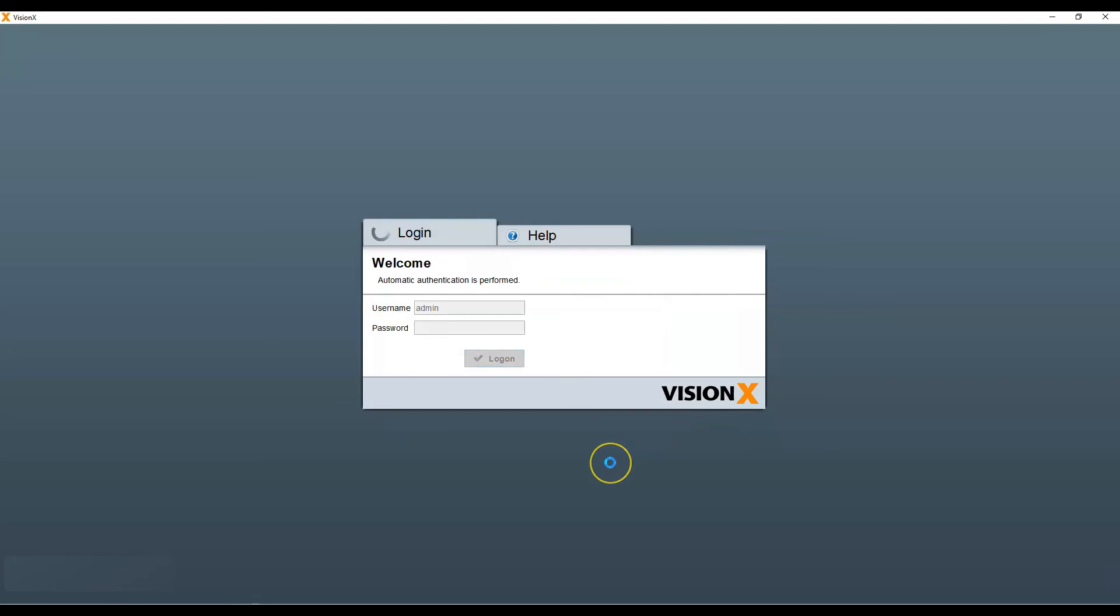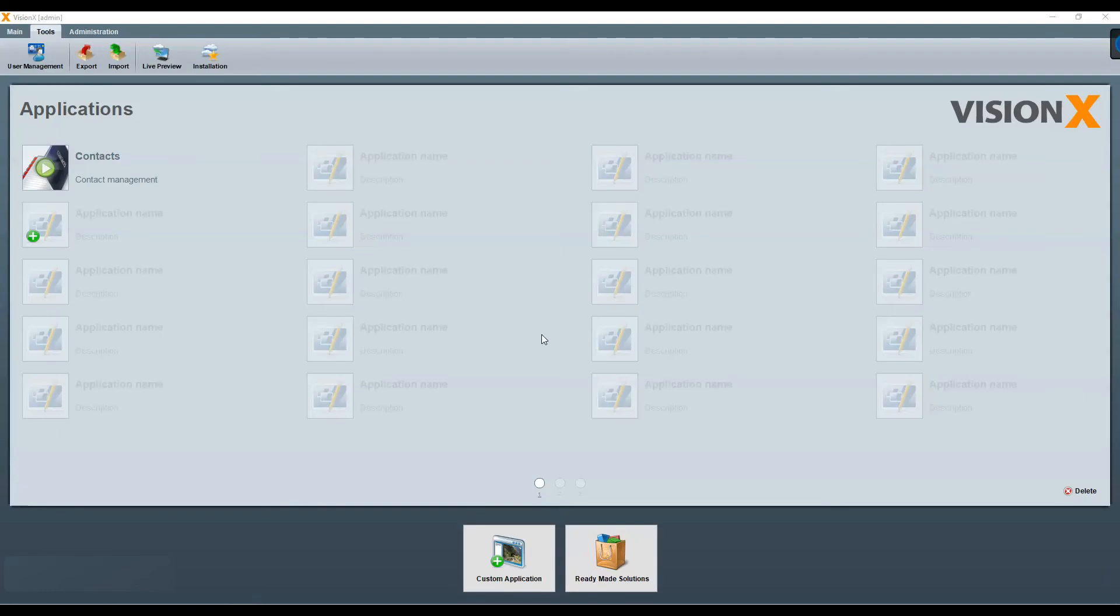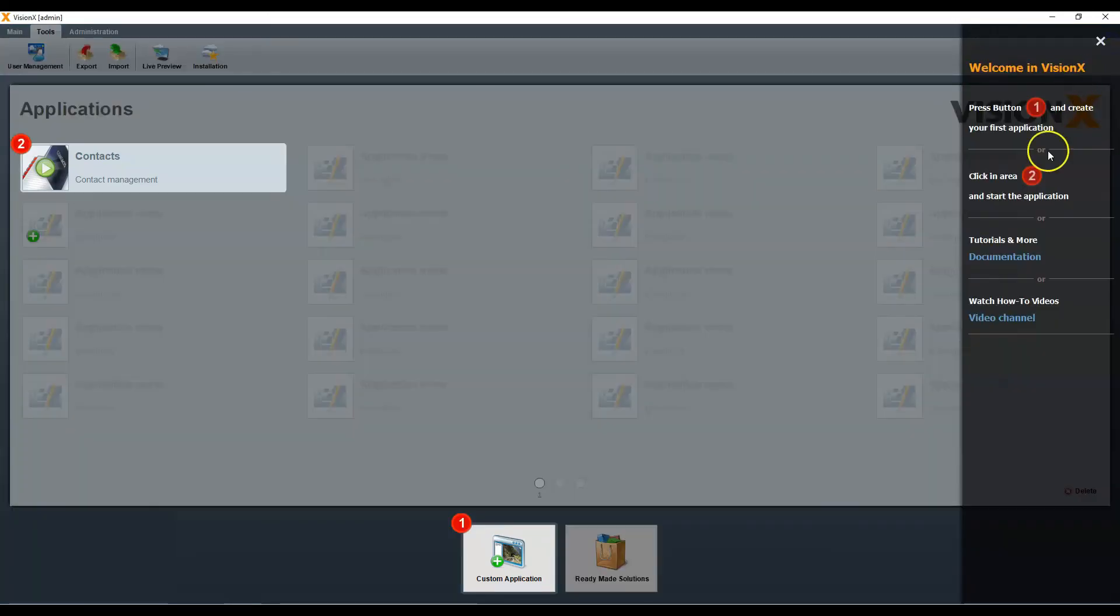You're now ready to start building applications. If you have questions, you can always click the question icon here. Get more documentation or videos.